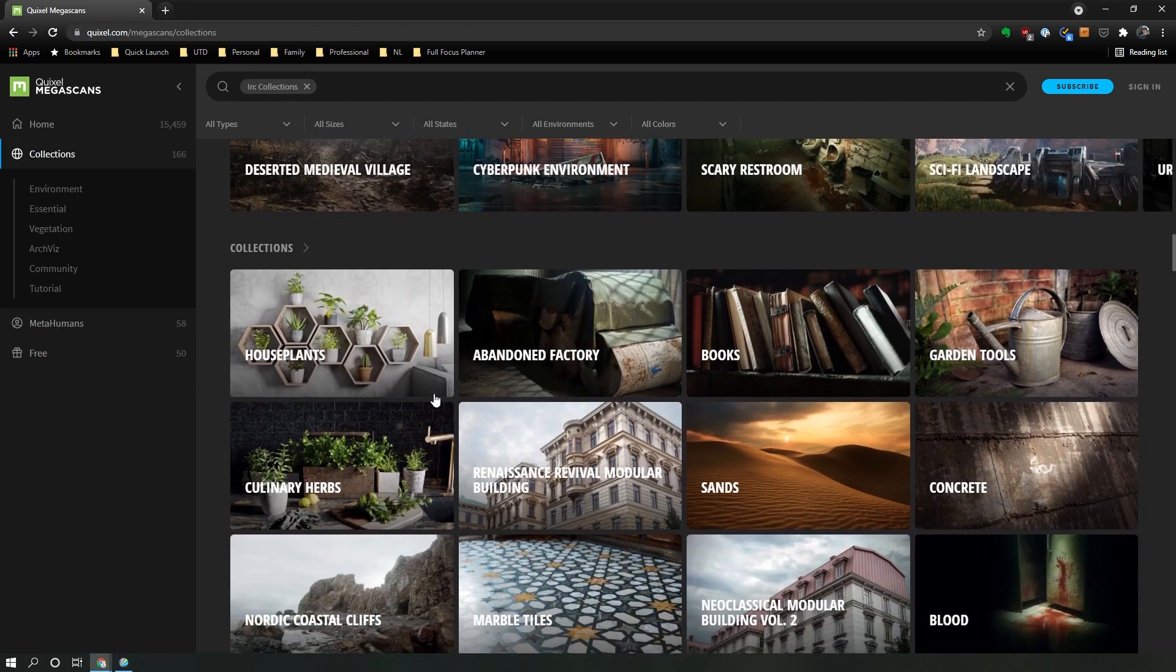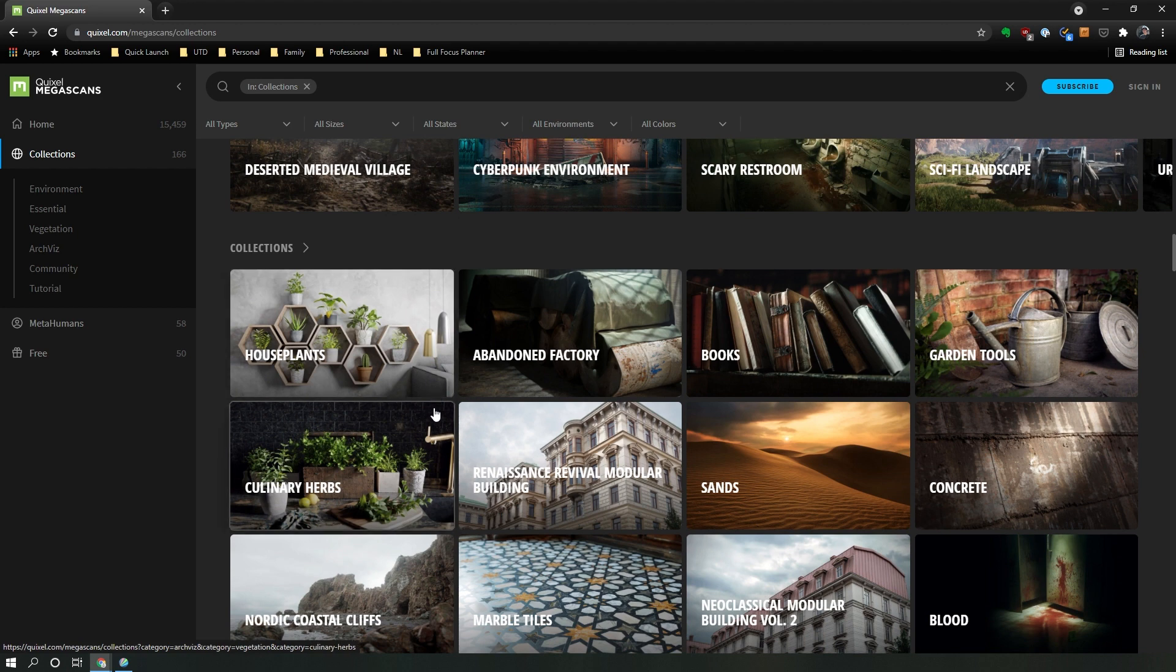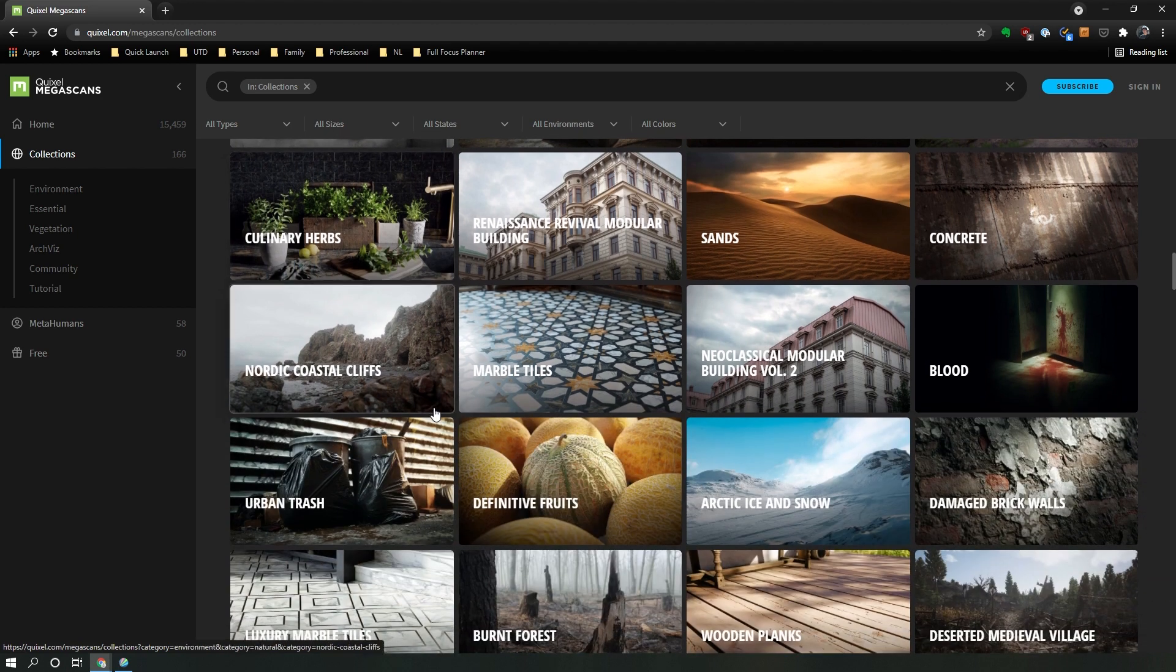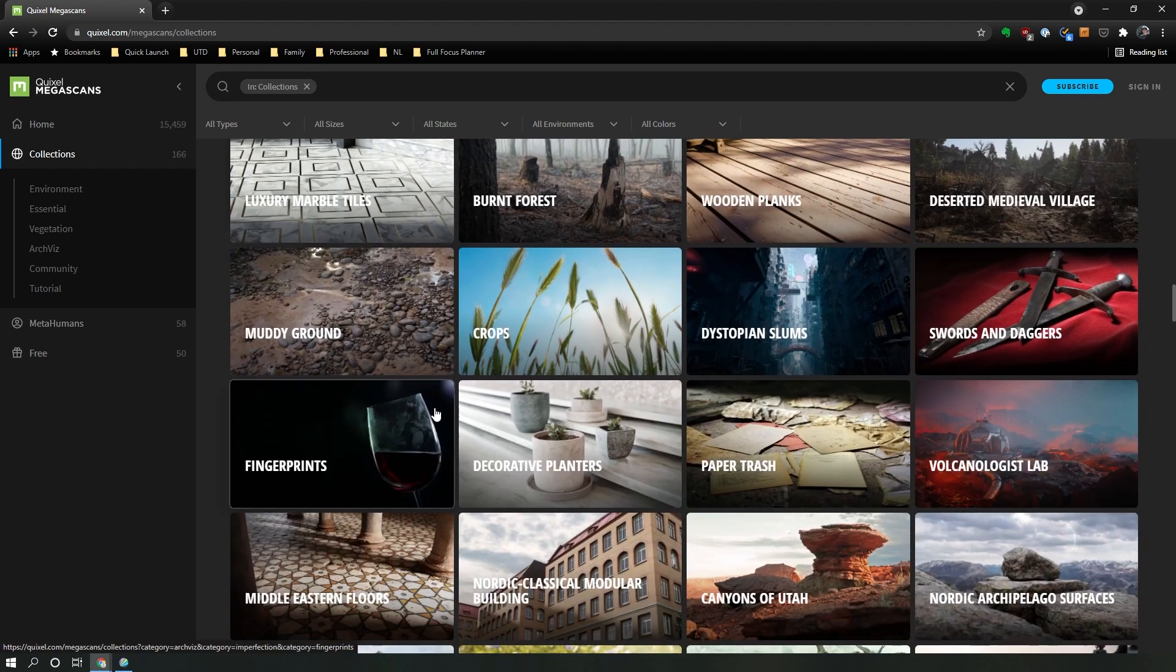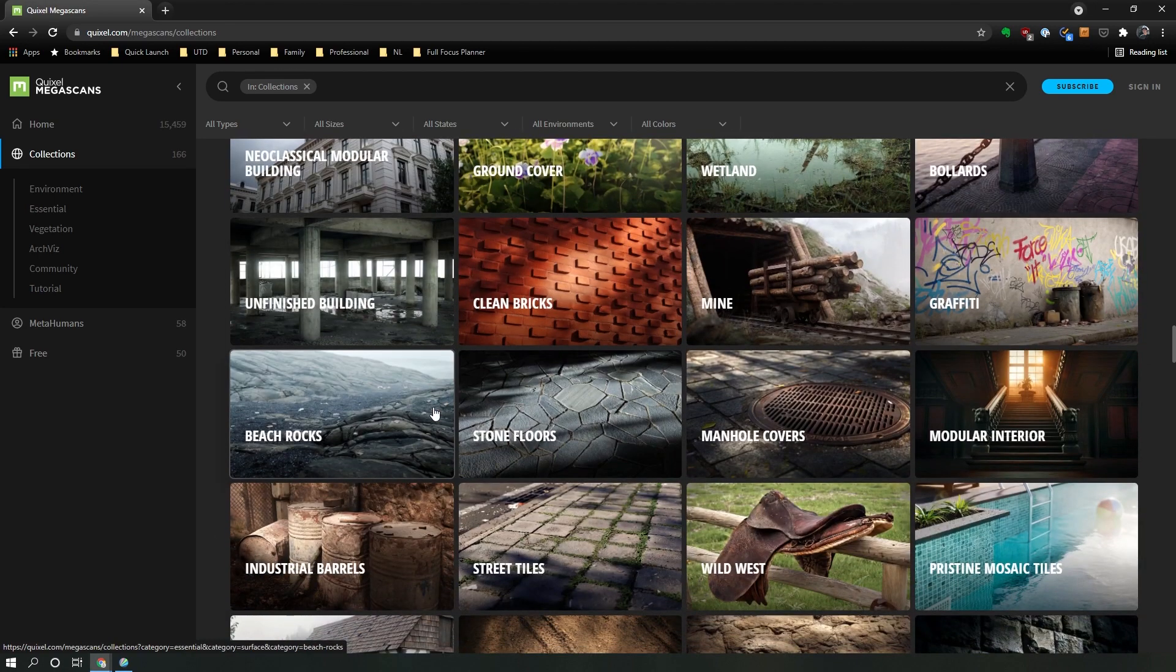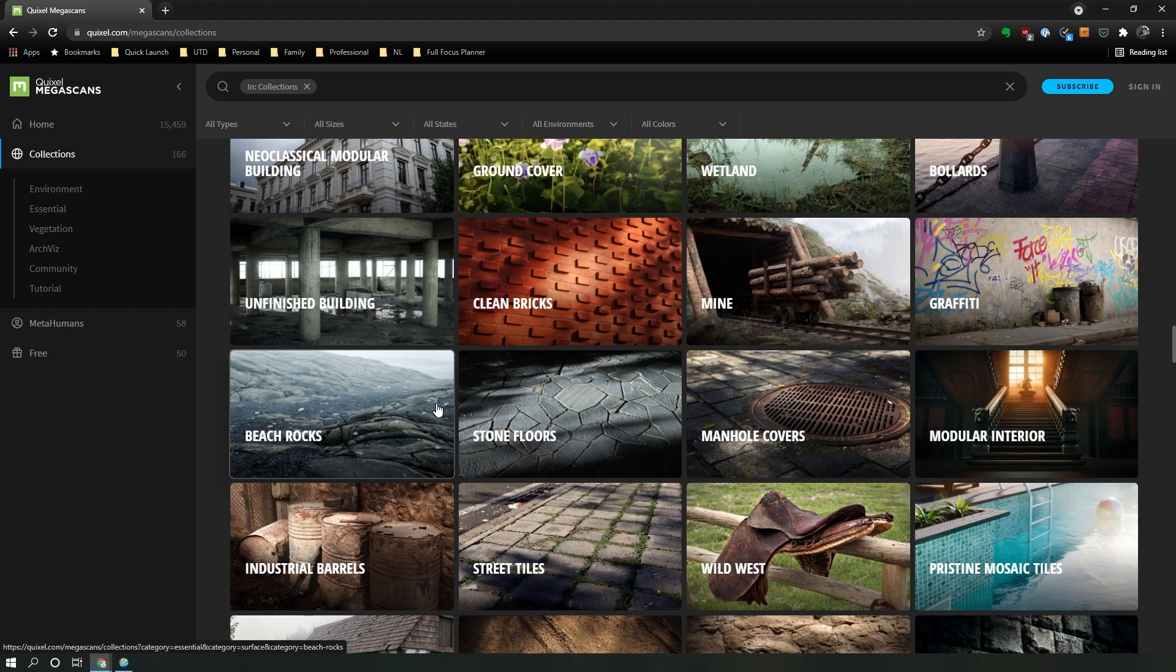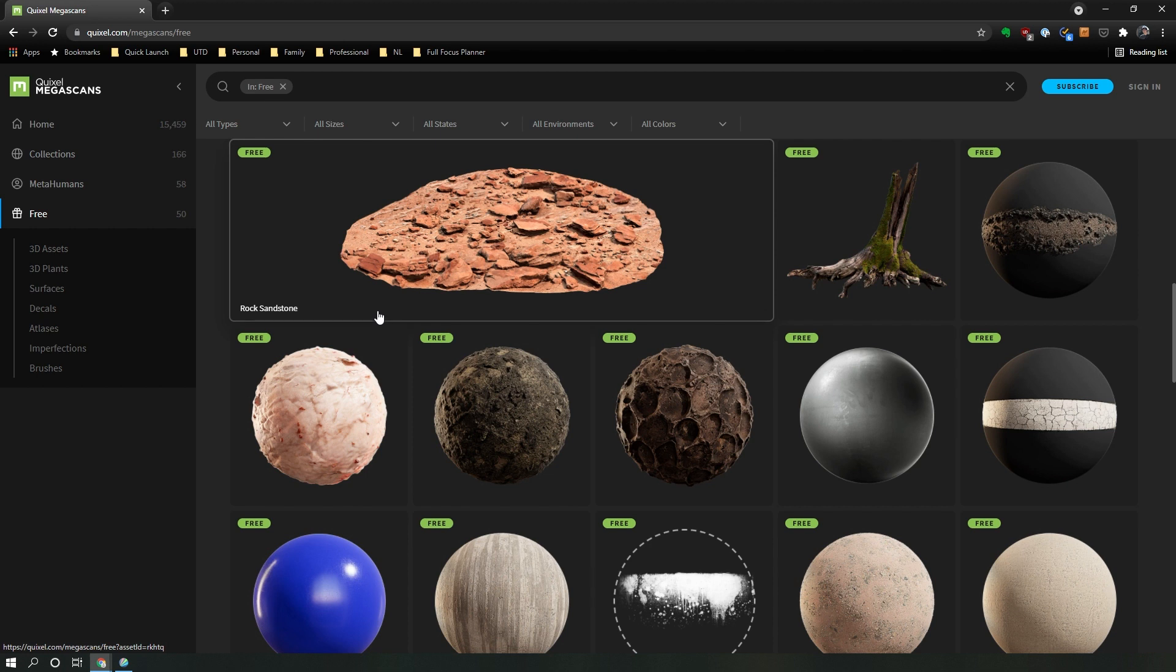You basically have almost any asset that you want to create an infinite number of worlds from the Megascans library, and they also include textures. They come already pre-configured for a number of renderers such as Redshift and Mantra for Houdini, and in Unreal Engine, it also comes pre-configured with Unreal Engine materials.